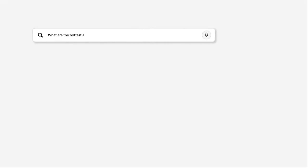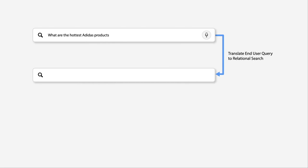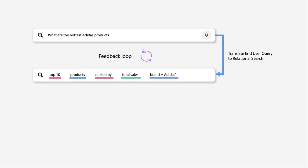The ability to use search and AI to deliver the right answer at scale with consistent accuracy sets ThoughtSpot apart from other analytics platforms. However, while in analytics there is only one right answer to a question, it turns out there are many ways to ask it.